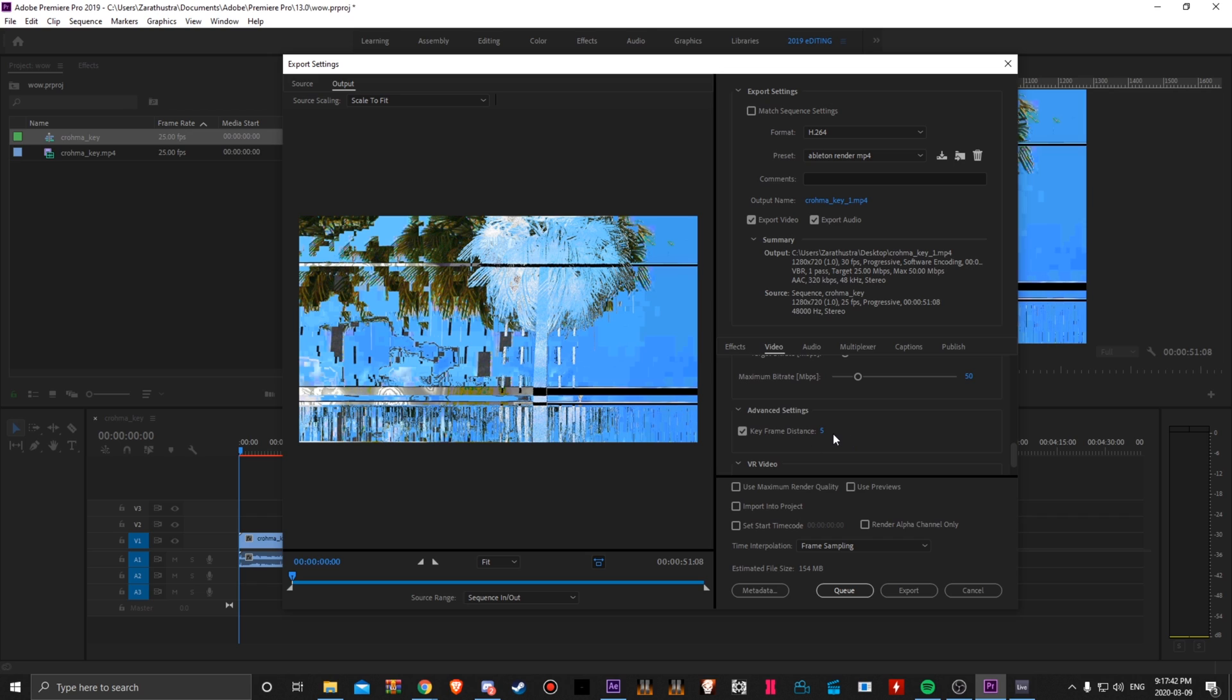Advanced settings, this one's really important. The lower this value is for your keyframe distance, the faster Ableton is going to be at previewing your clip. So keep this around 5 or 1 or whatever. Just keep that value low.